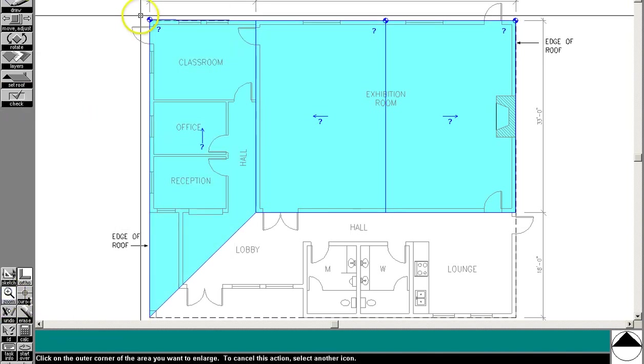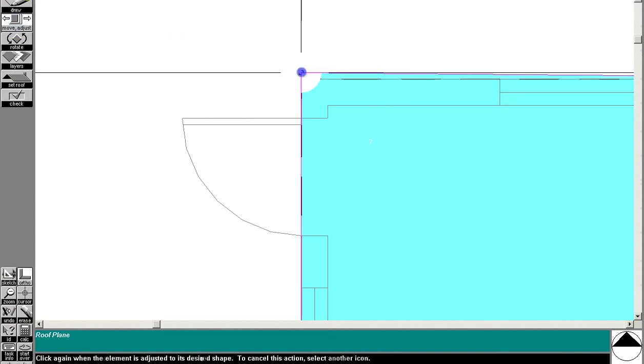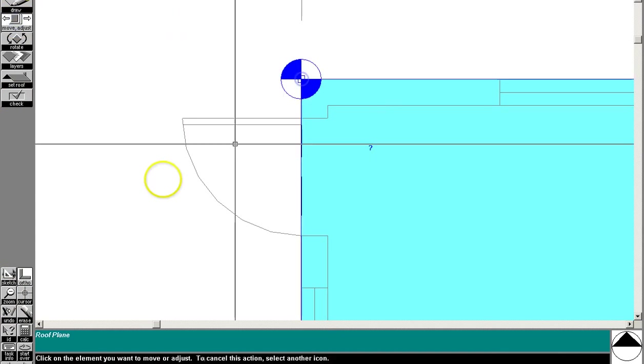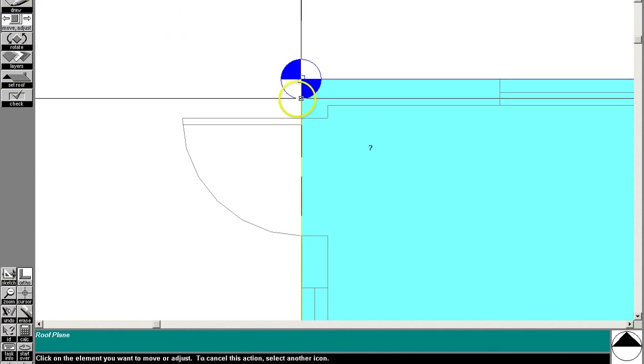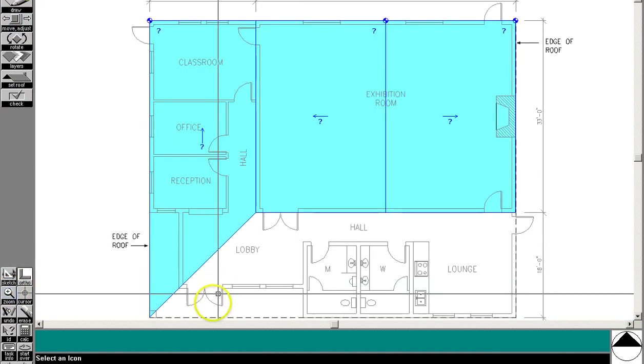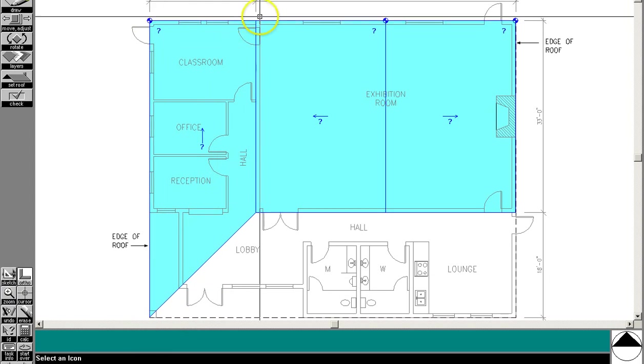There it is. It looks like I'm just a little bit off there in the corner, so I'm using the move adjust tool to snap to the corner of the wall. You never want overhangs on these roofs. You want it to snap to the edge of the wall, always.